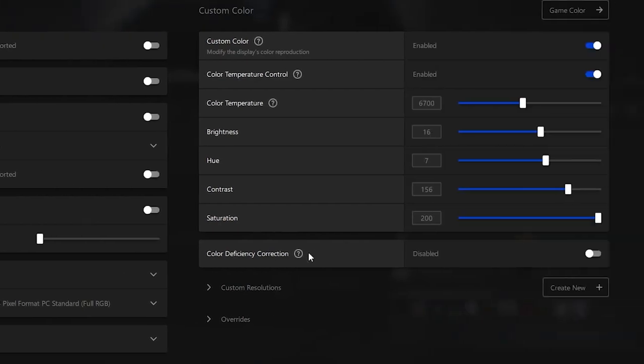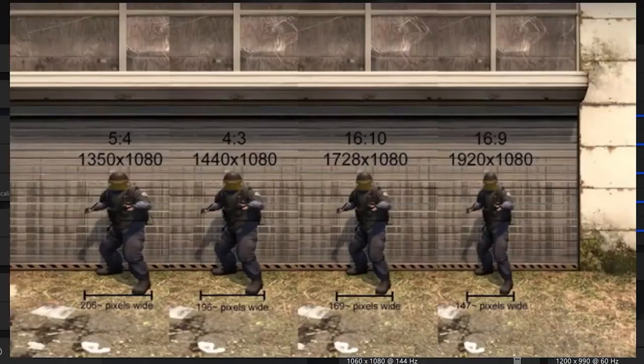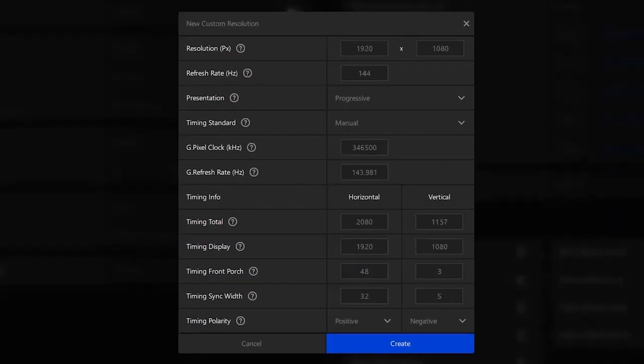Then once you're done with that you want to head over to custom resolutions. Now you can pick any resolution on the screen right now, these are the stretched resolutions. So once you click on the custom resolution...